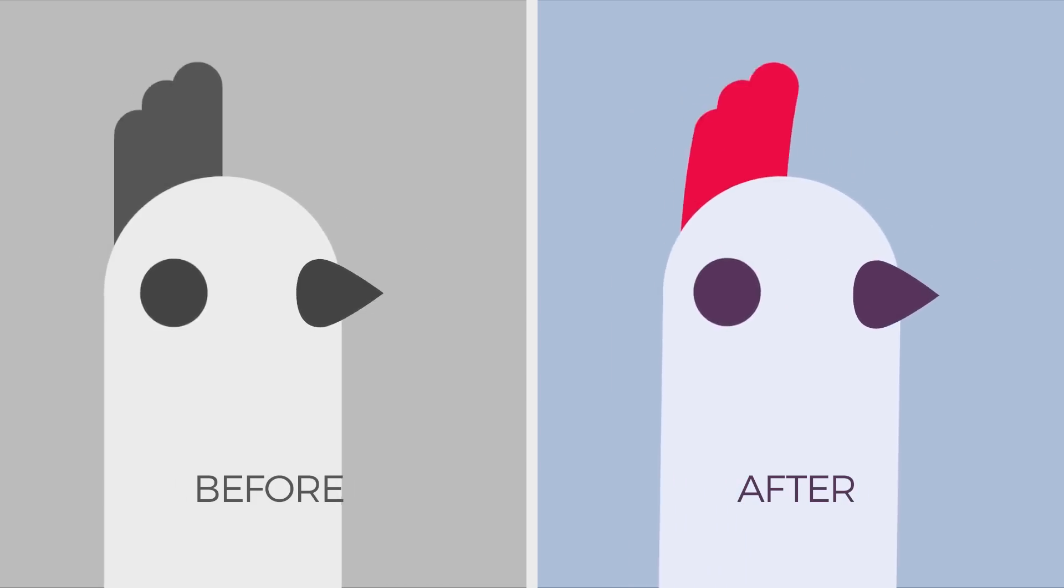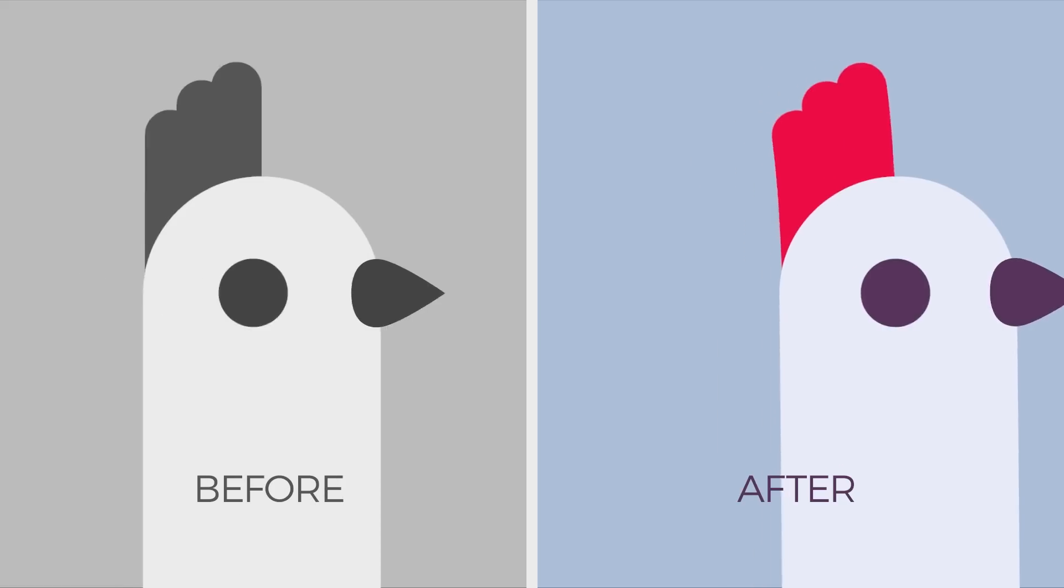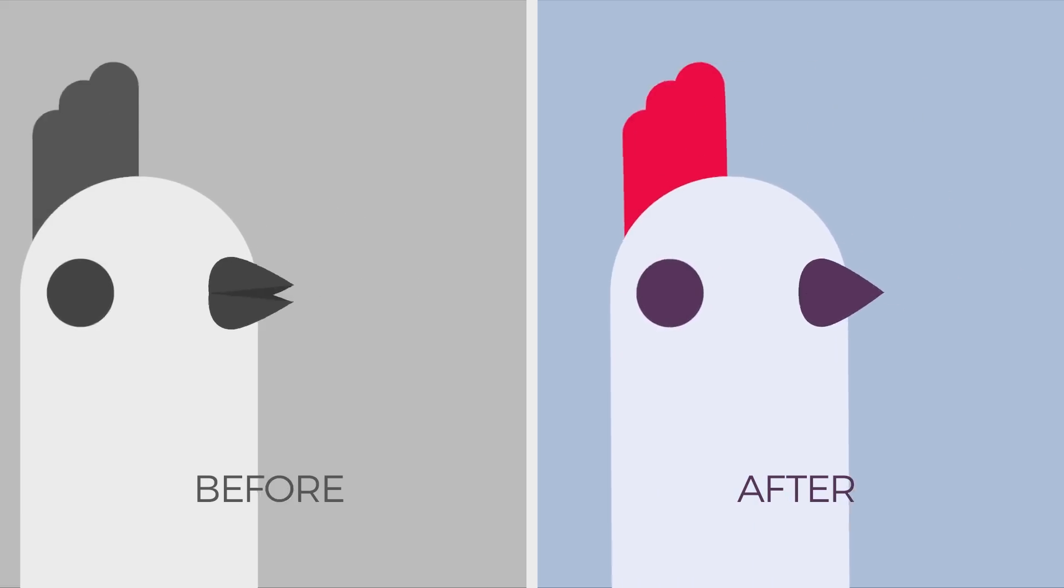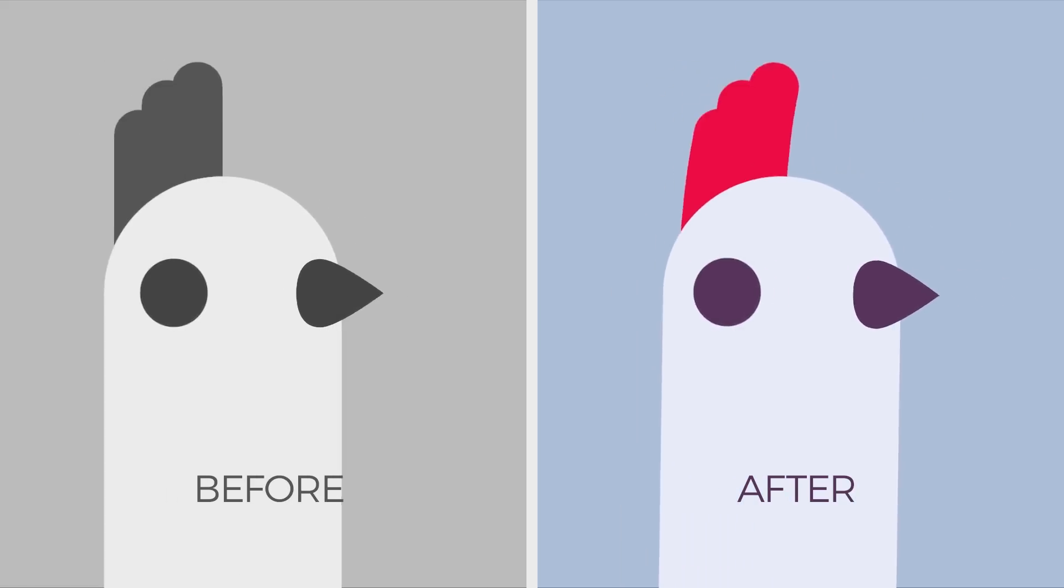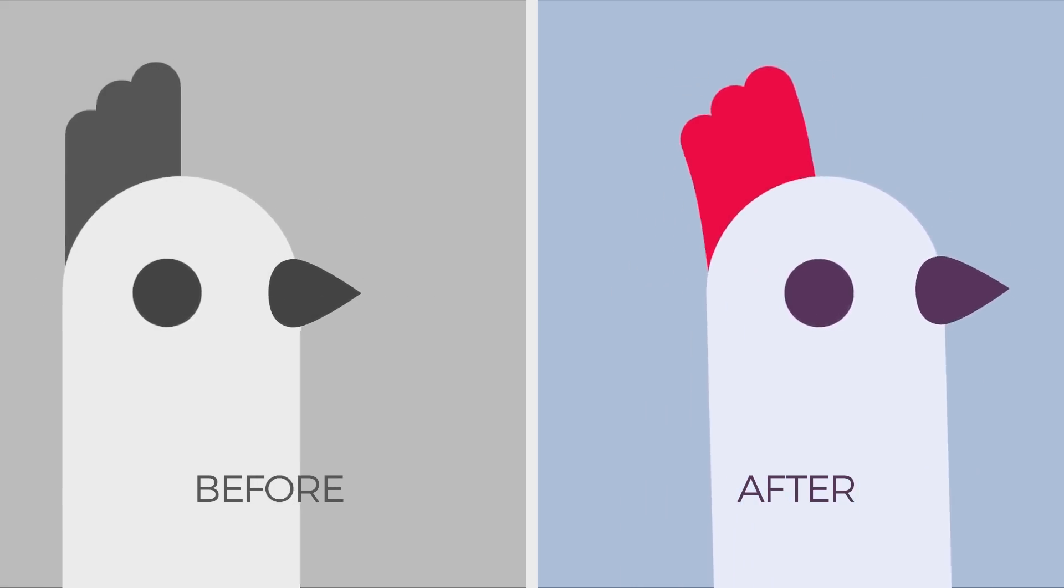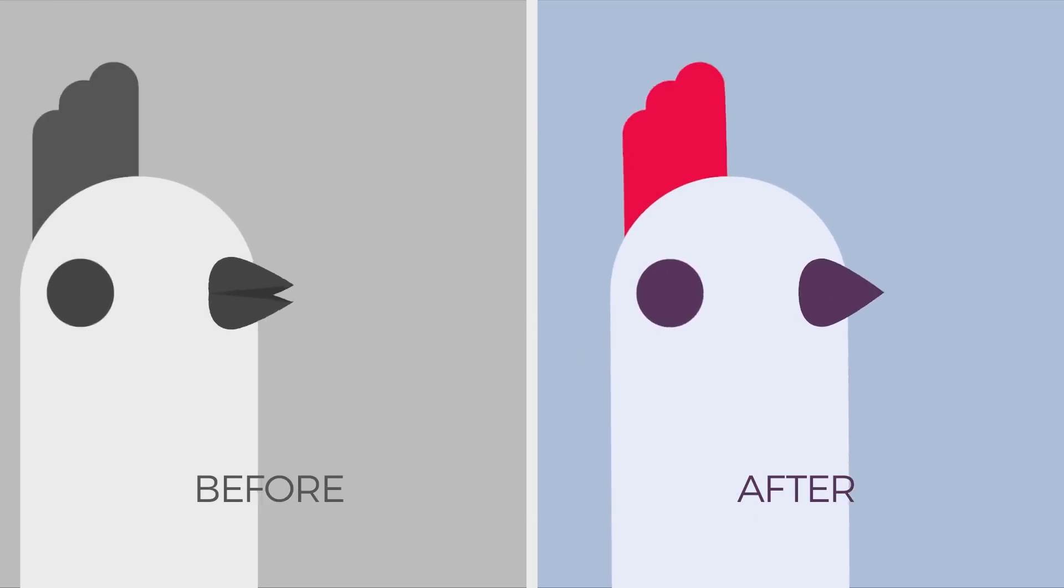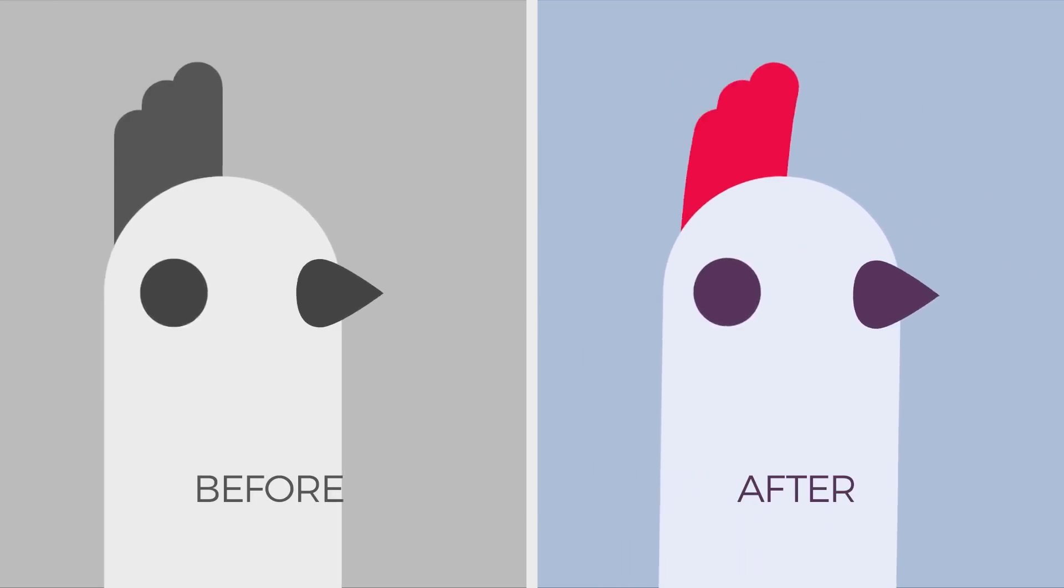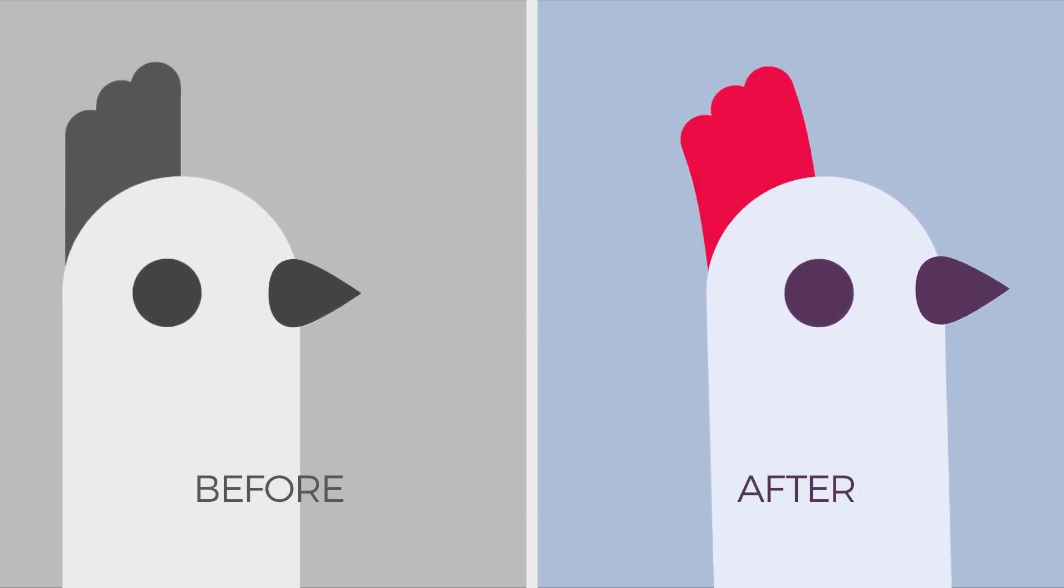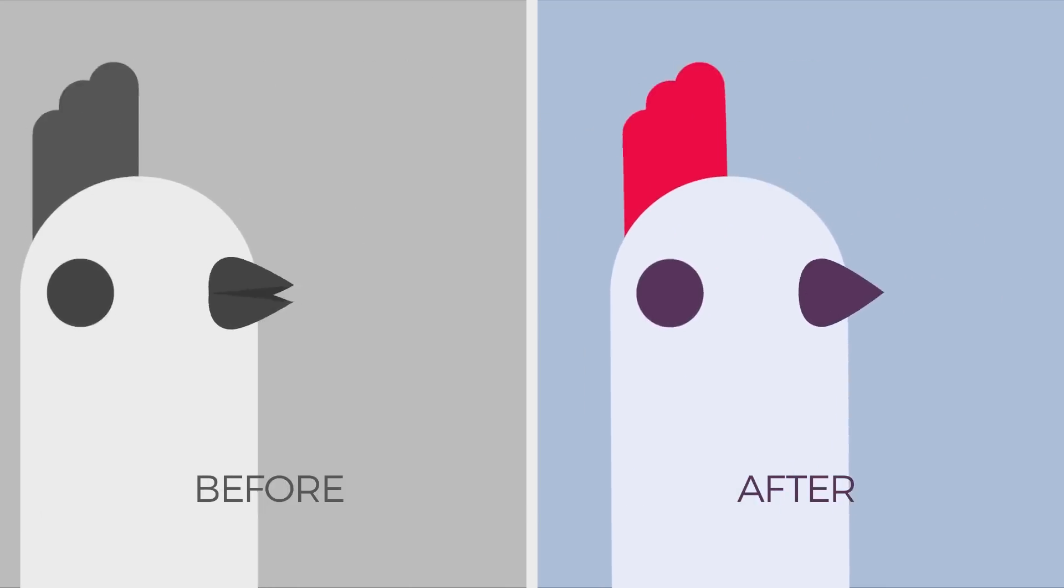So if you find the script that we're using very useful, then check out the link in the description. The first 500 people to use promo code ECabramsCSR20 will enjoy 20% off. And with that plugging out of the way, let's plug away at After Effects.